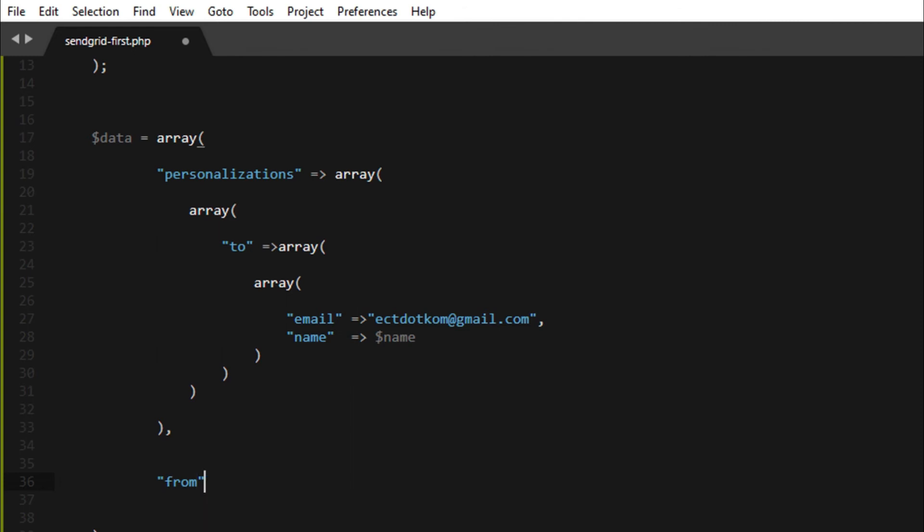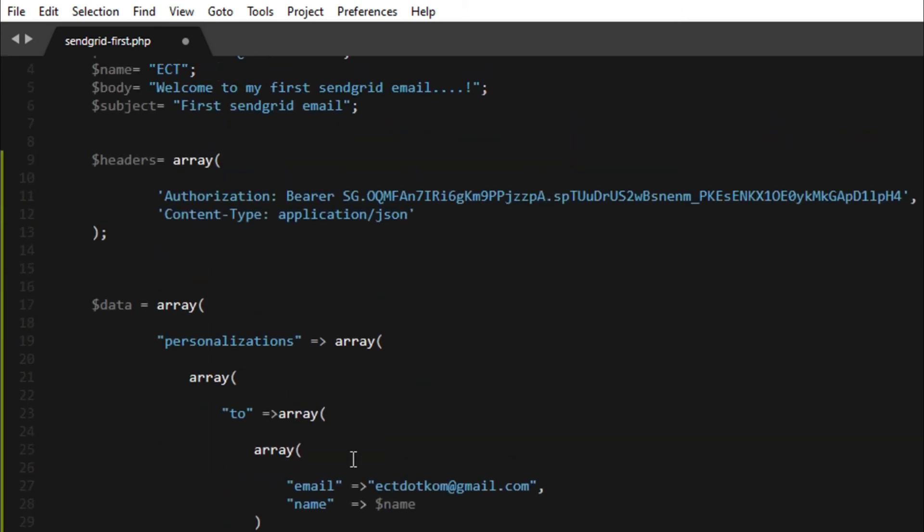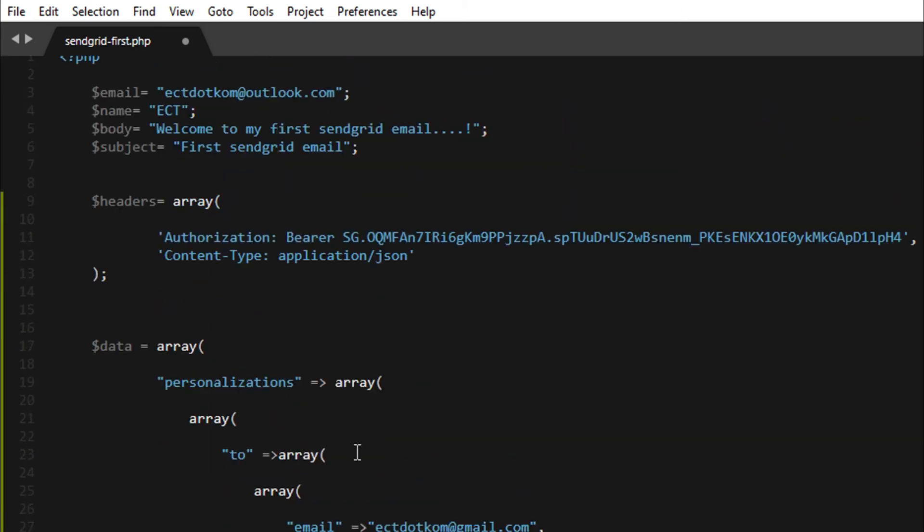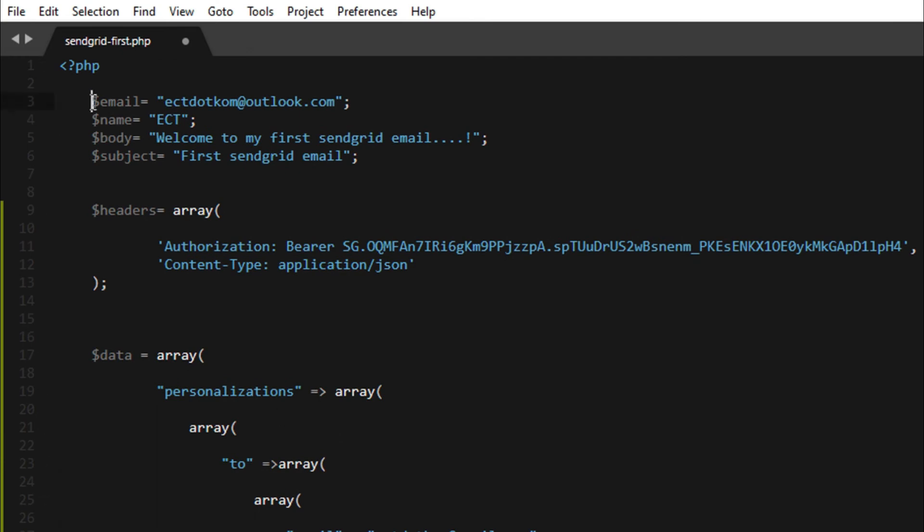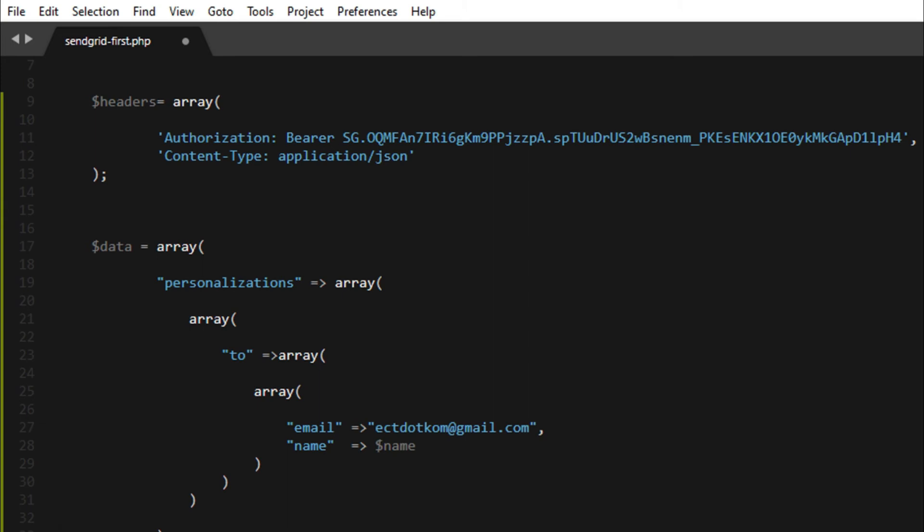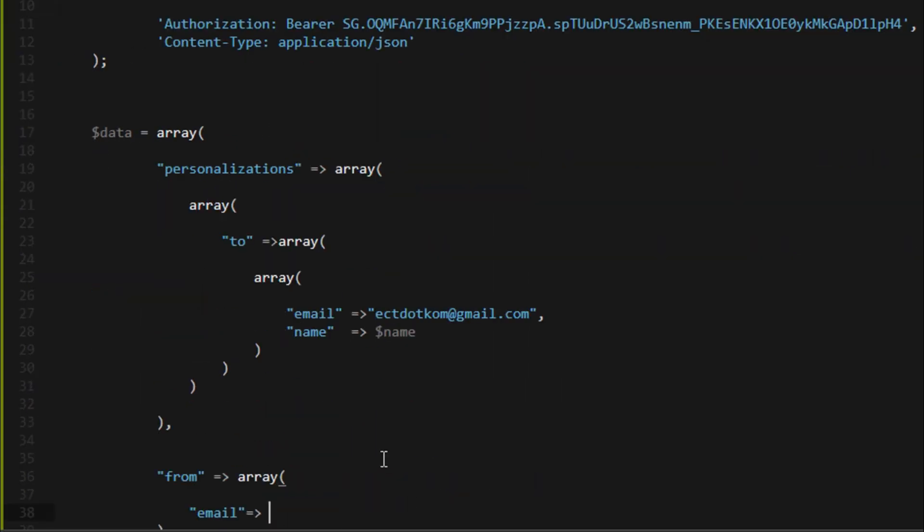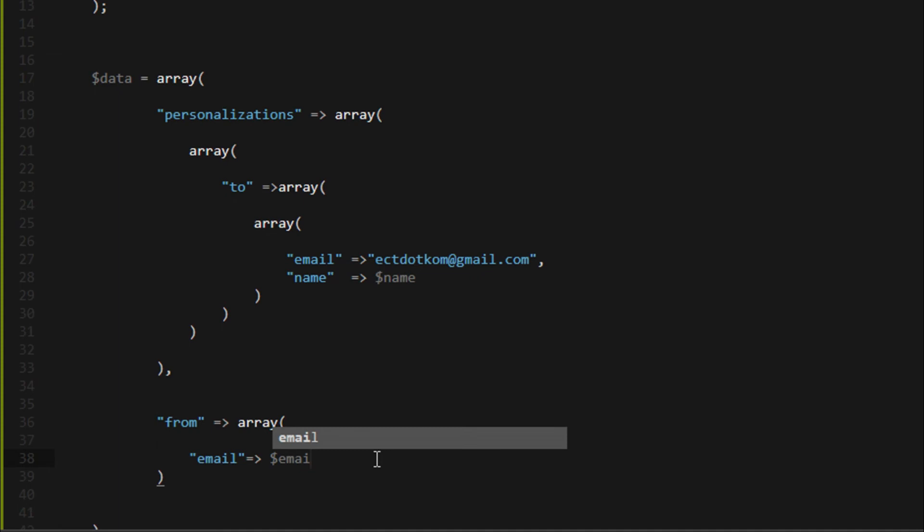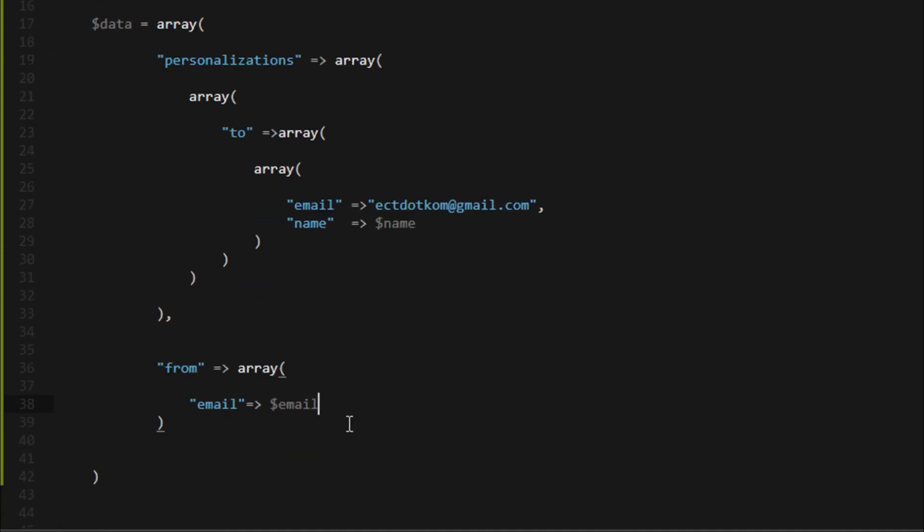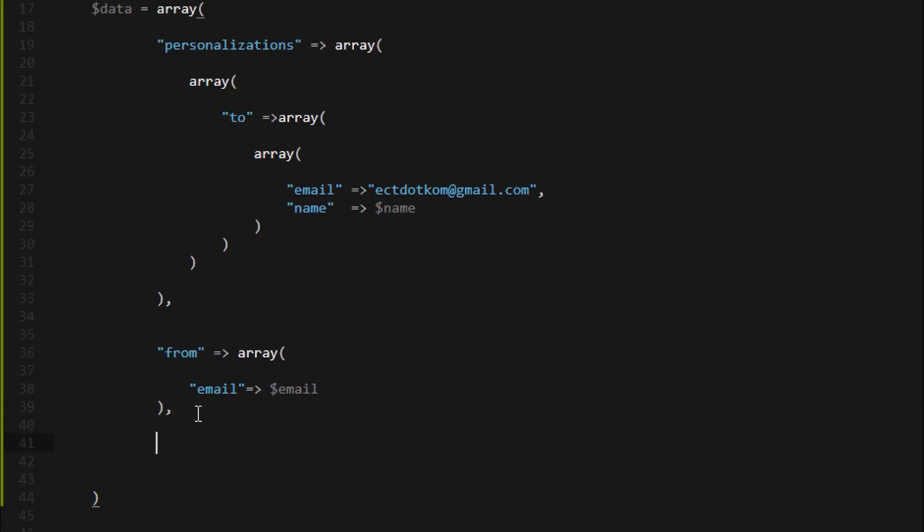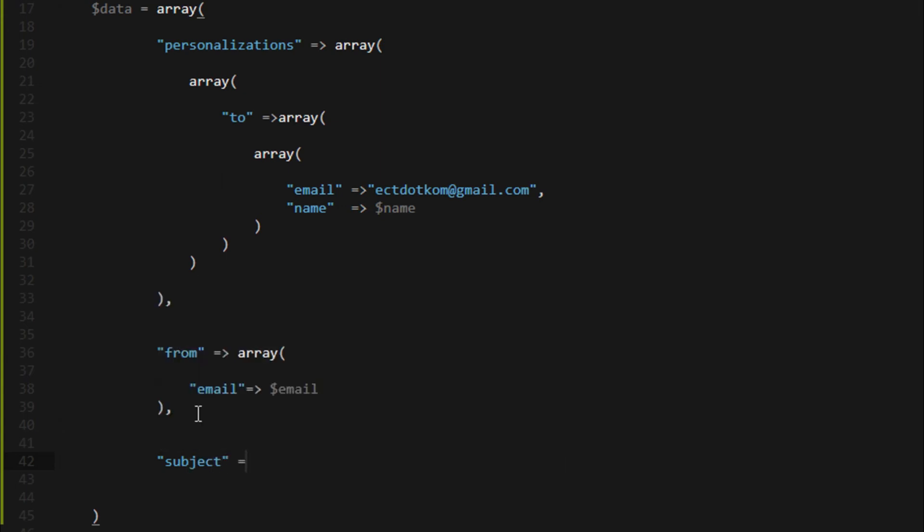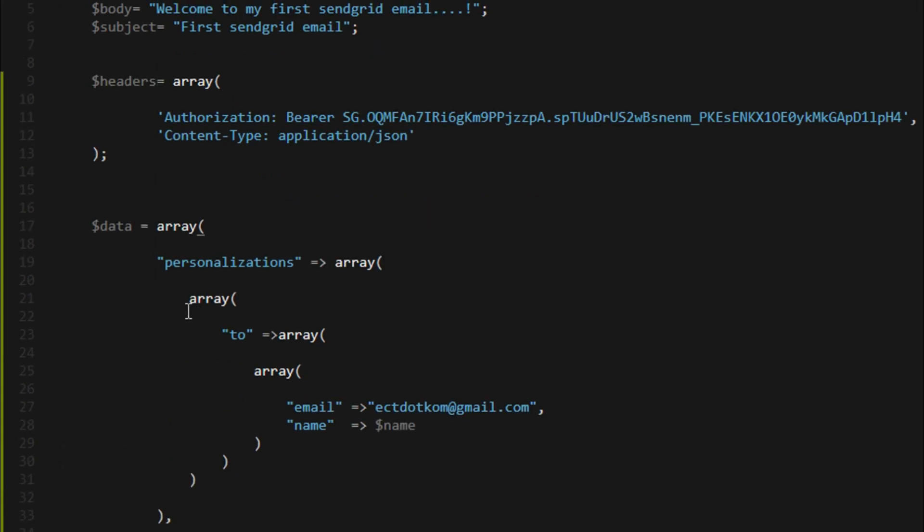Then I add from email. I call the email variable and call the subject variable.